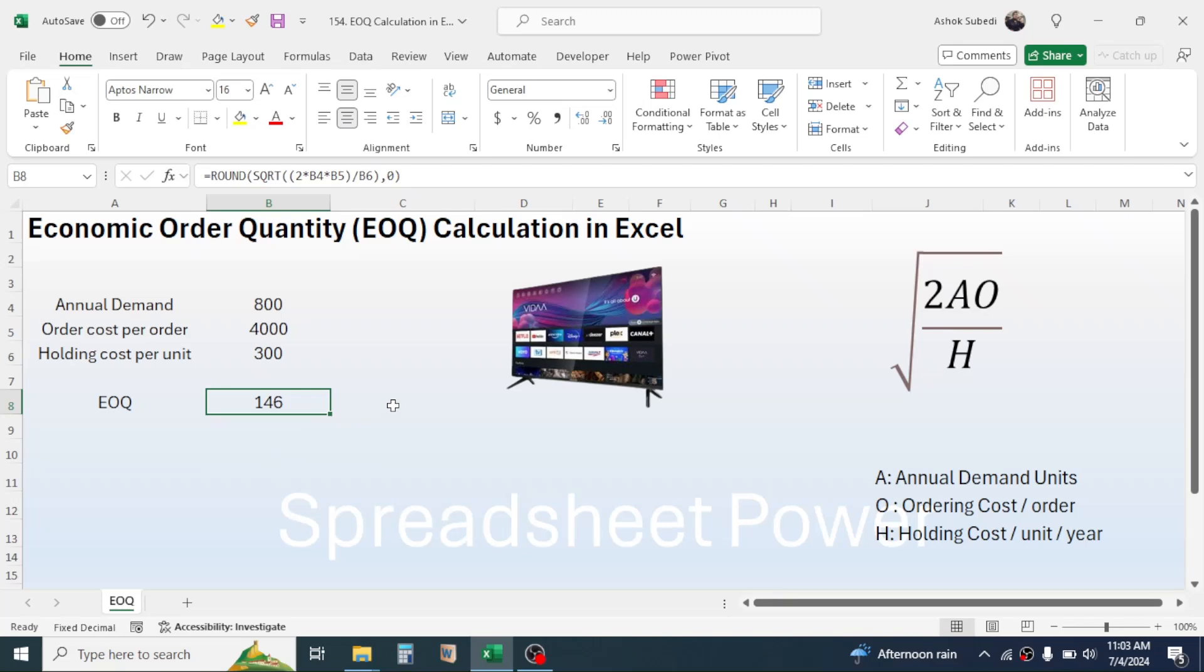This is the economic order quantity. So this is how we calculate the Economic Order Quantity in Microsoft Excel. And this much for today's video. Thank you very much for watching. We will again meet on the next video tutorial.